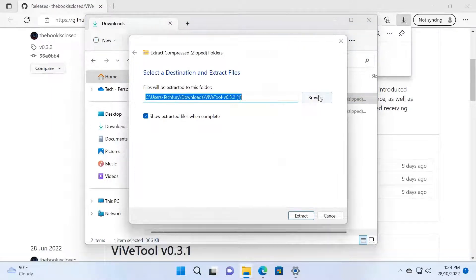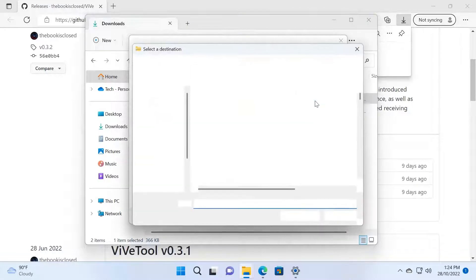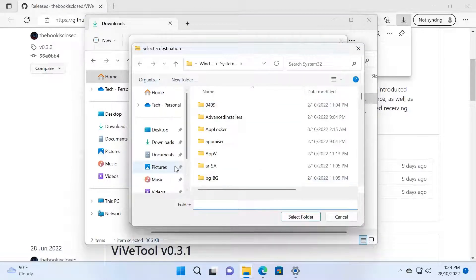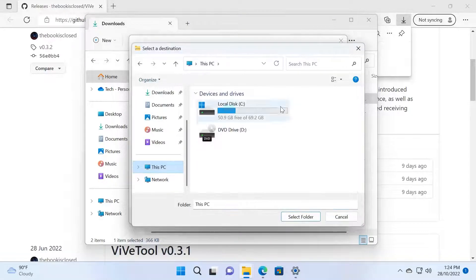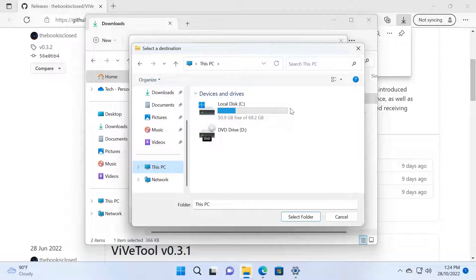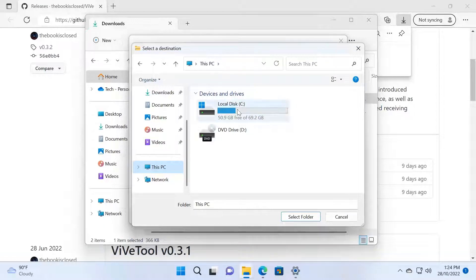Now you need to go into the System32 folder as well. I'm going to click Browse and go to my C drive. If you install Windows in a different drive, you need to go to that drive because you need to go into whatever drive you have installed Windows.